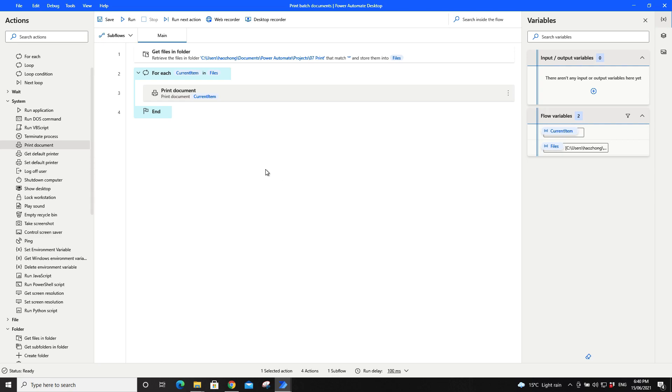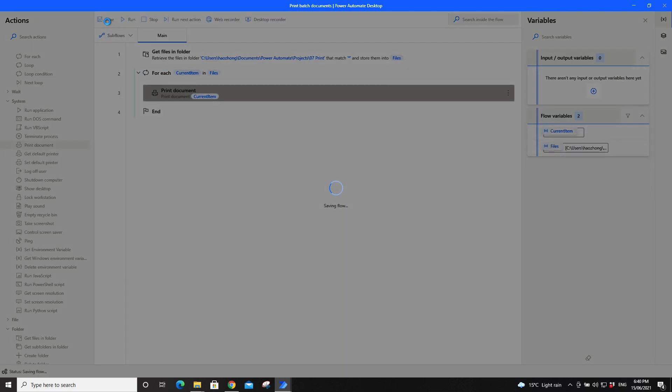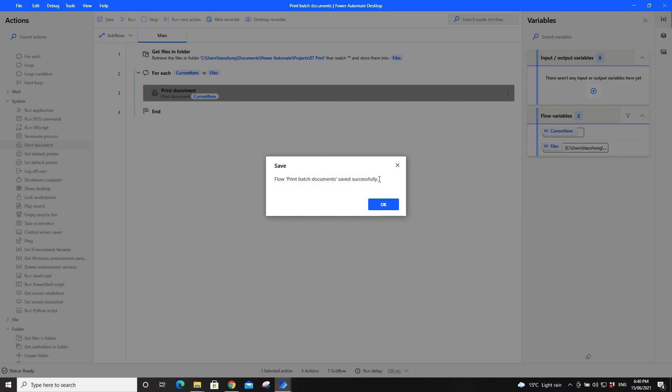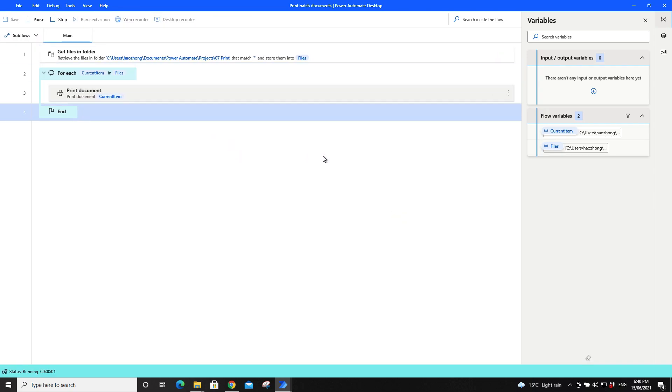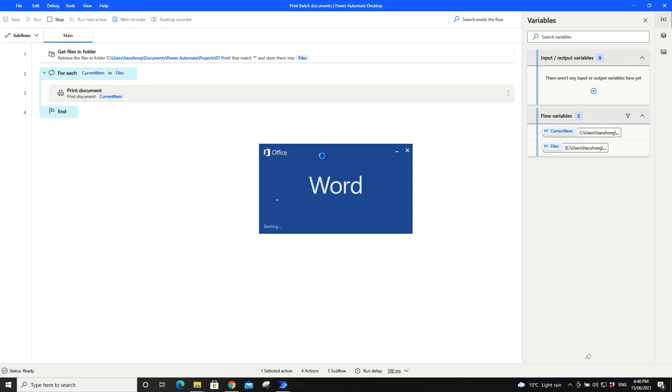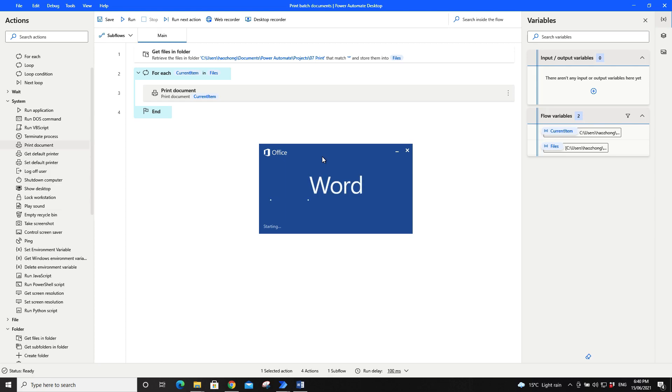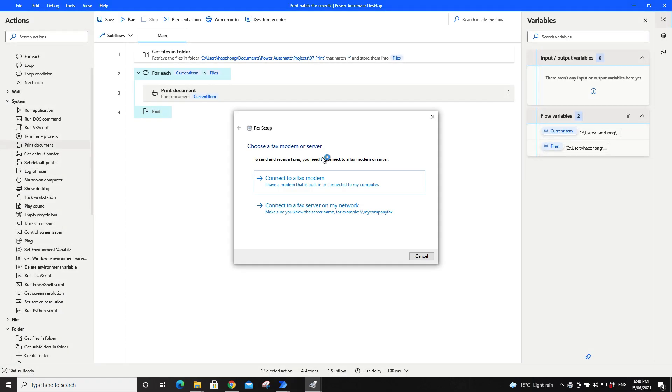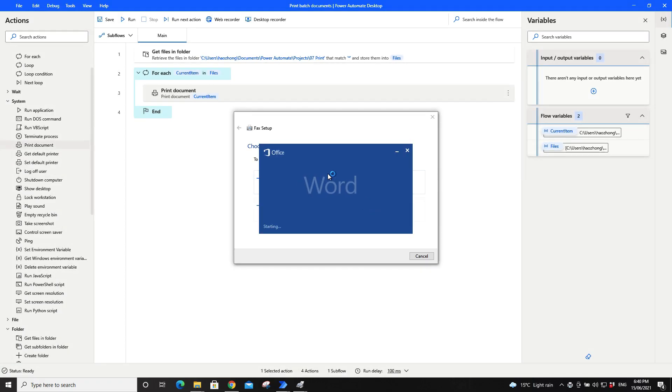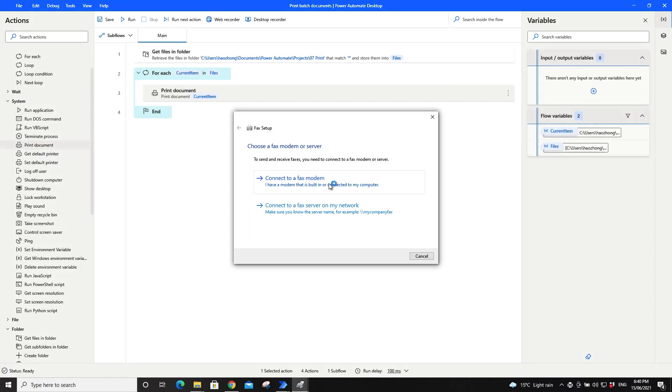And that's it. So you just save first, then you click on run. So it will open up one by one file and print to your default printer.